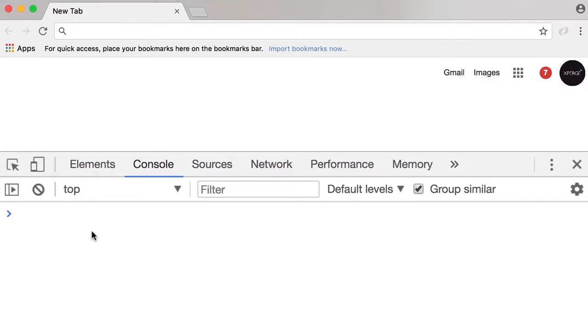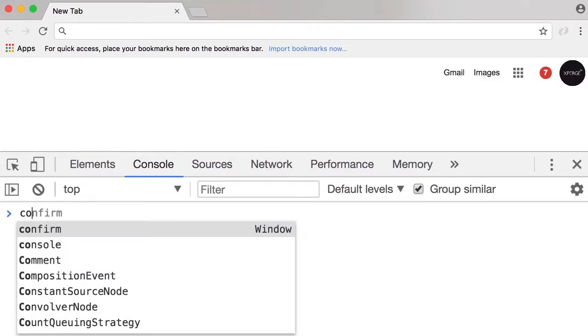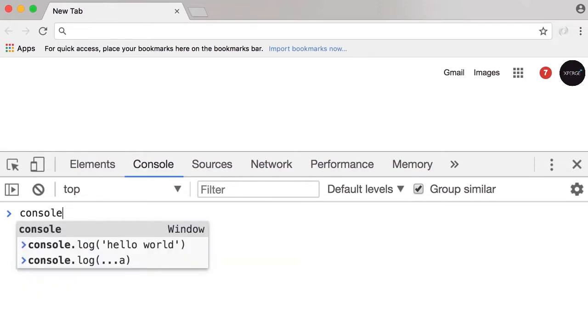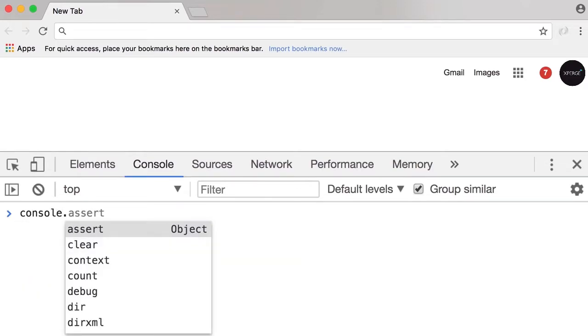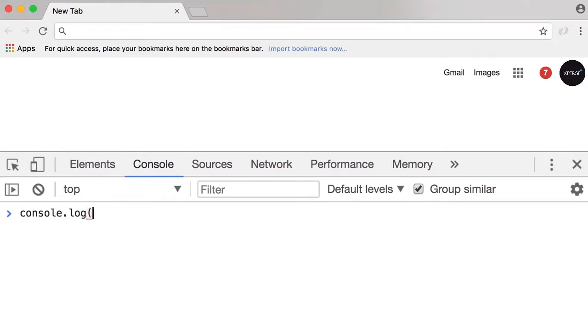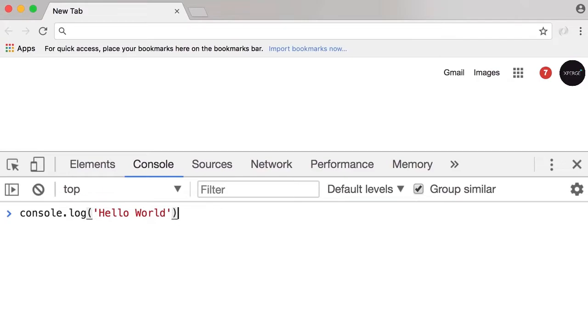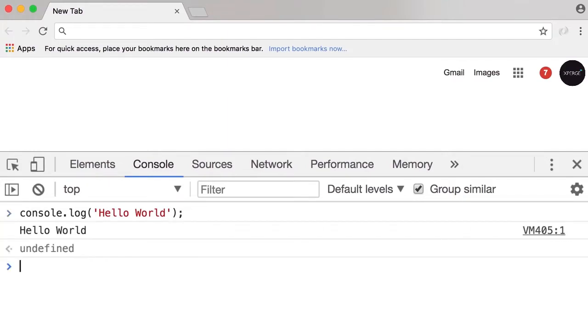This opens up Chrome developer tools. Select the console tab. This is our JavaScript console and we can write any valid JavaScript code here. Type this: console.log, single quote, then hello world, another single quote to terminate, close the parentheses, and add a semicolon at the end.